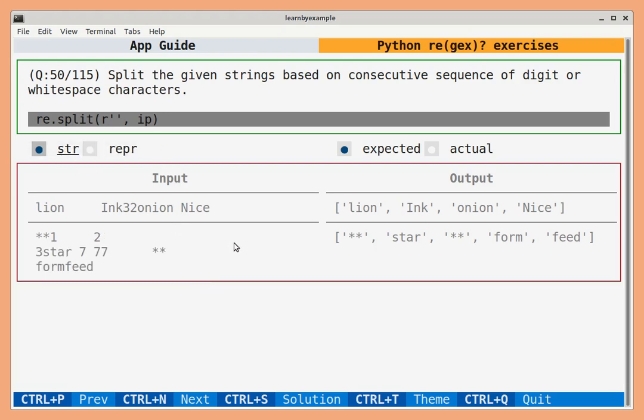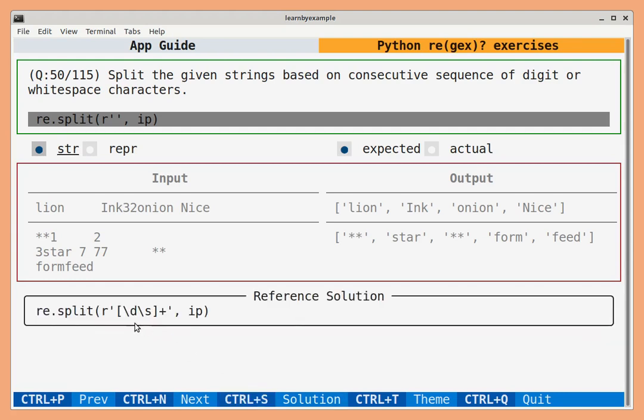If you are unable to solve an exercise, you can use Ctrl-S to view the reference solution.